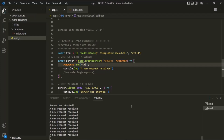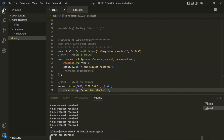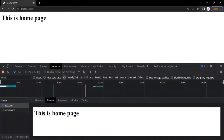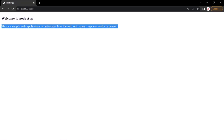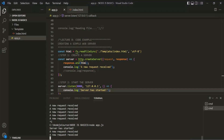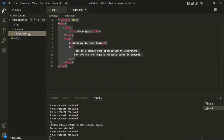Let's save the changes, stop the server, and start it again. The server has started. Let's go back to the web page, close the developer tool, and refresh. Now you can see we have the H3 element and the paragraph element. So what we are doing is reading the index.html file, reading its HTML content, and returning it as the response.